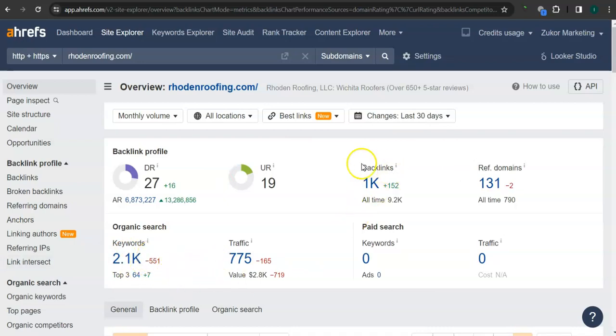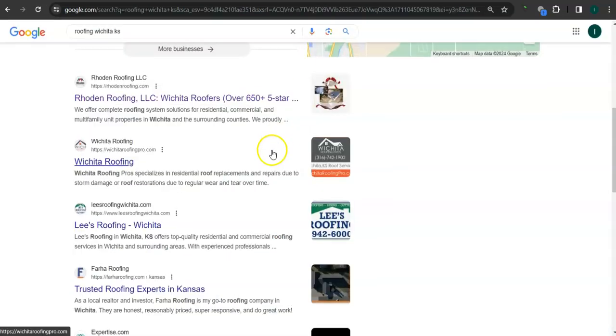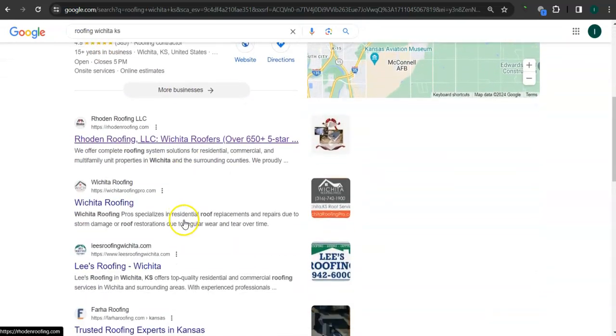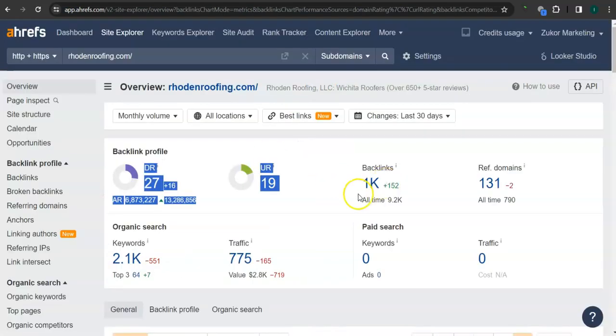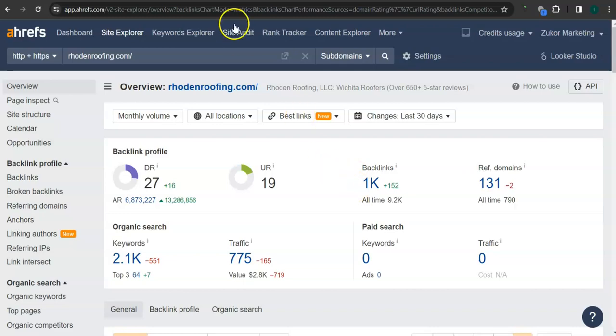They also have 2000 keywords. These are the reasons why they're ranking here in both the map pack and the organics. What's really good about this program is that we can actually see the backlinks, referring domains, and keywords that your competitors have and attain them for your website.